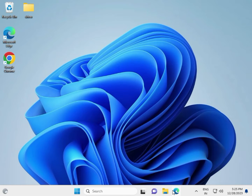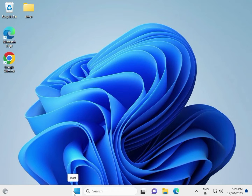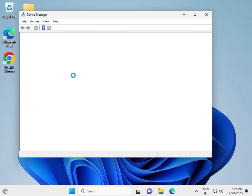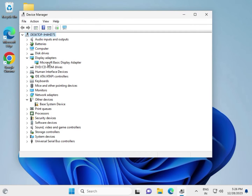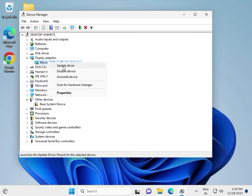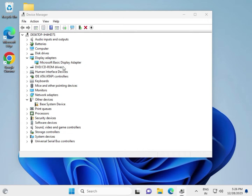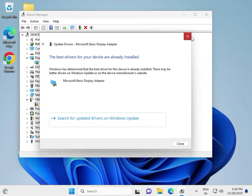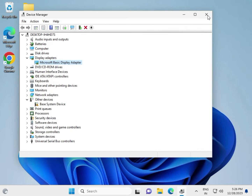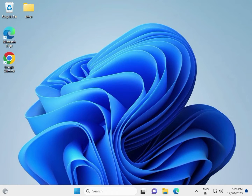So guys, here is how to fix the application. First step: update your display driver. Right-click the Windows icon, go to Device Manager, expand display adapters, right-click the driver, select Update, and update automatically. Then close.